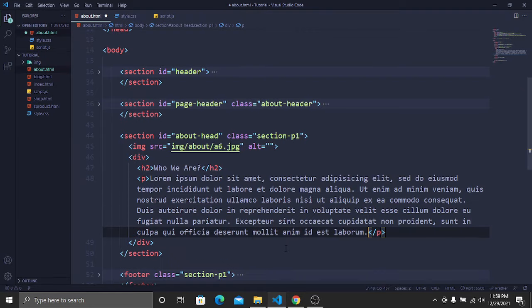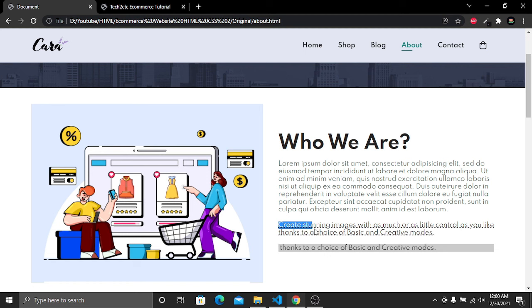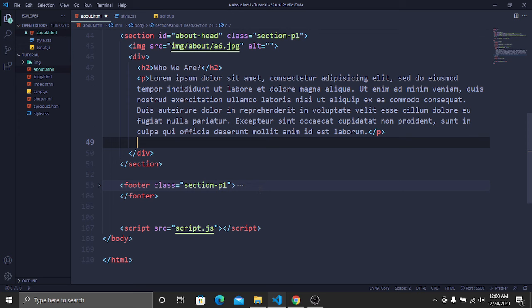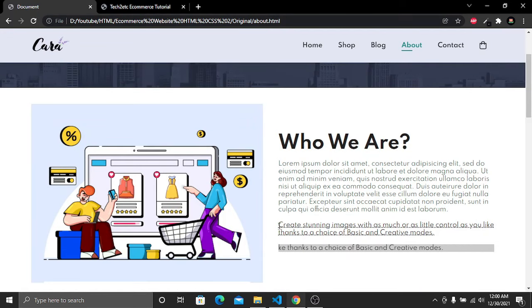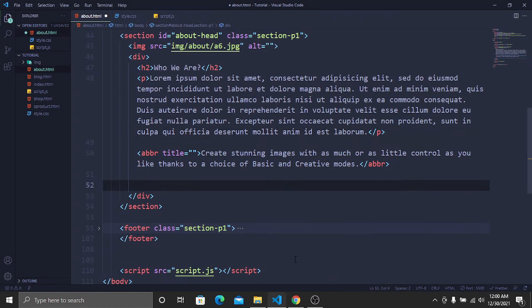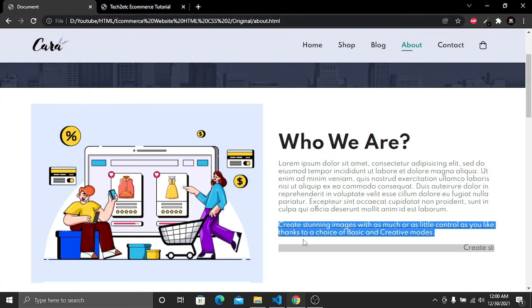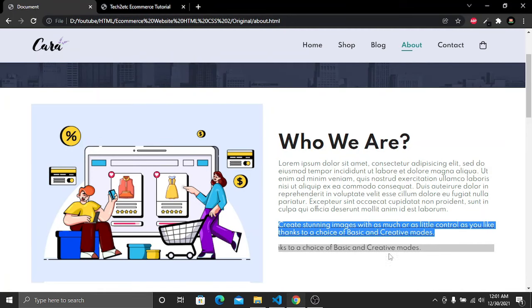On the website we can see a dotted underline under the text. To create that styling, underneath the paragraph add an abbr tag with an empty title attribute containing the copied text. Then add two break tags for spacing. On the website we can now see a sliding text.